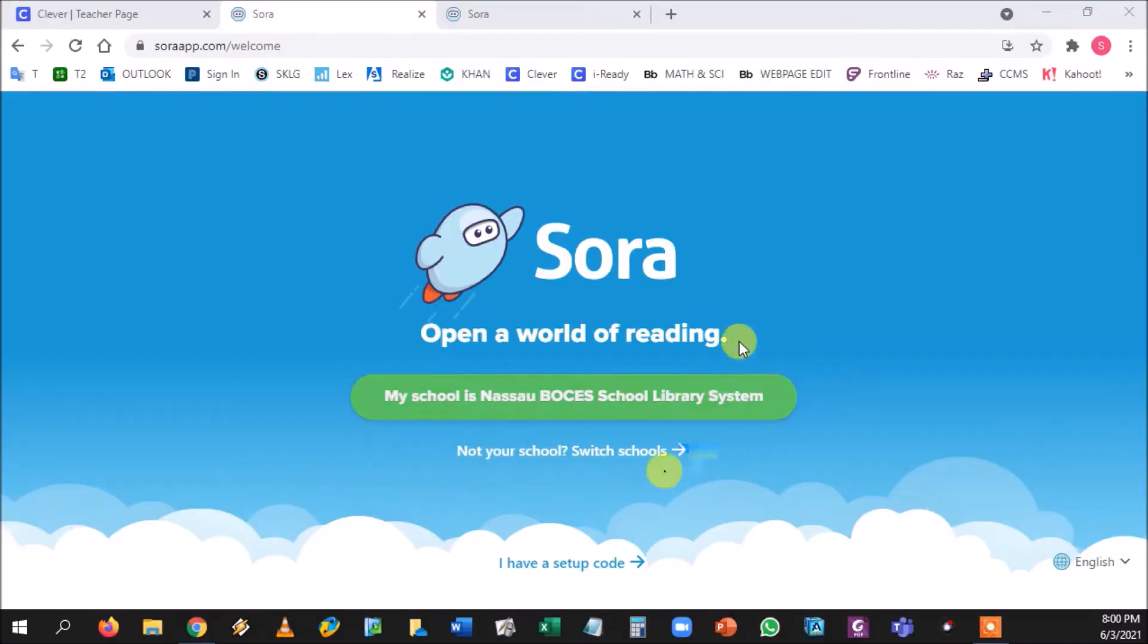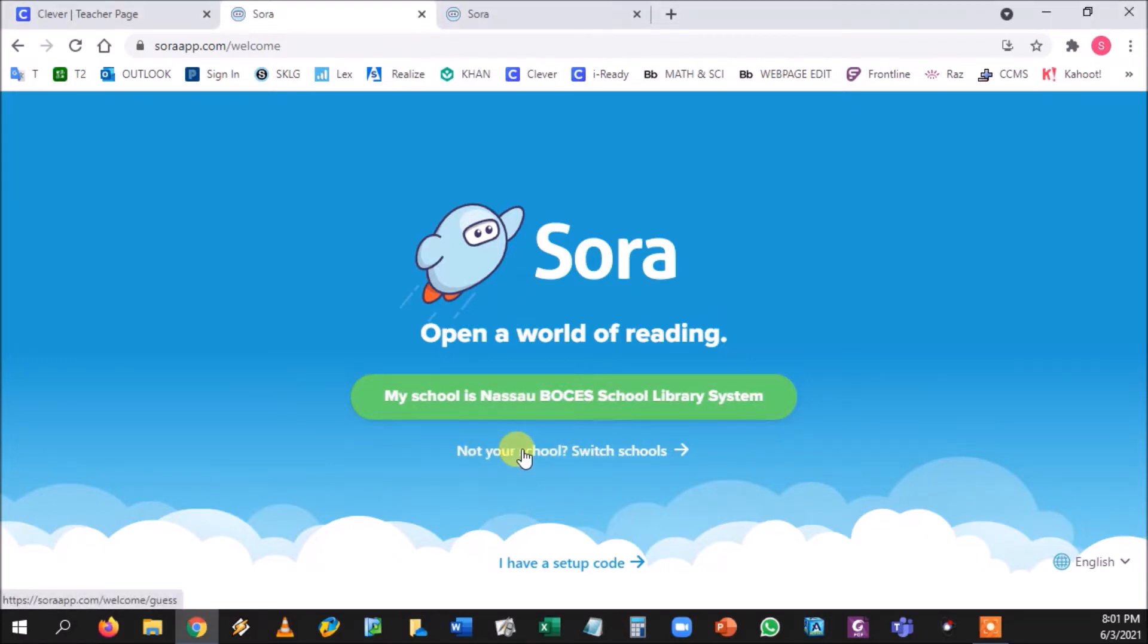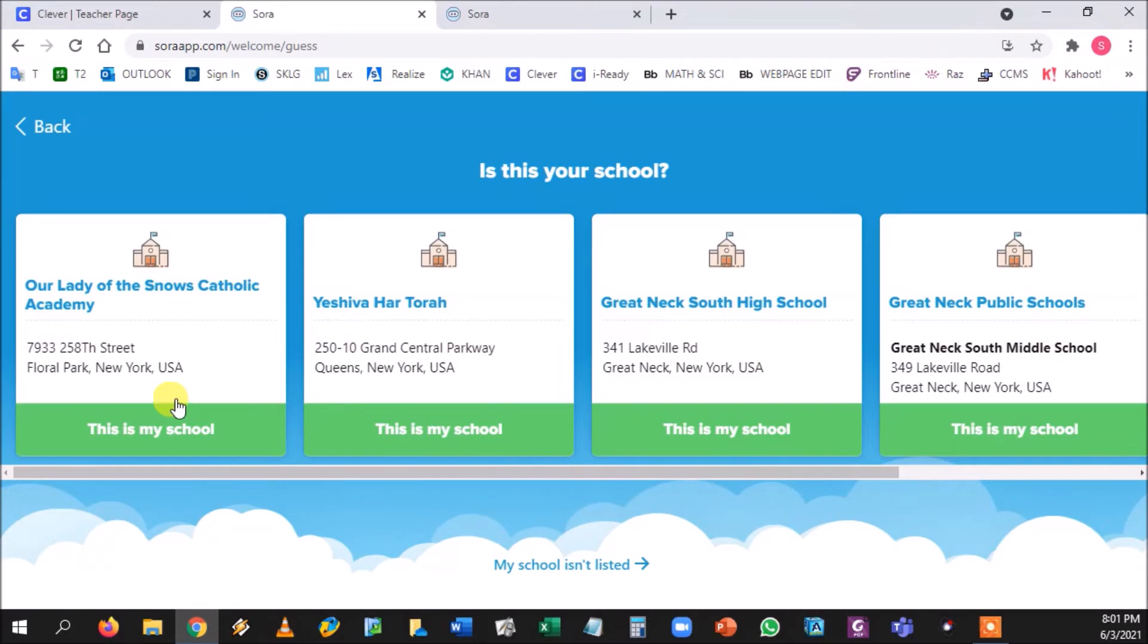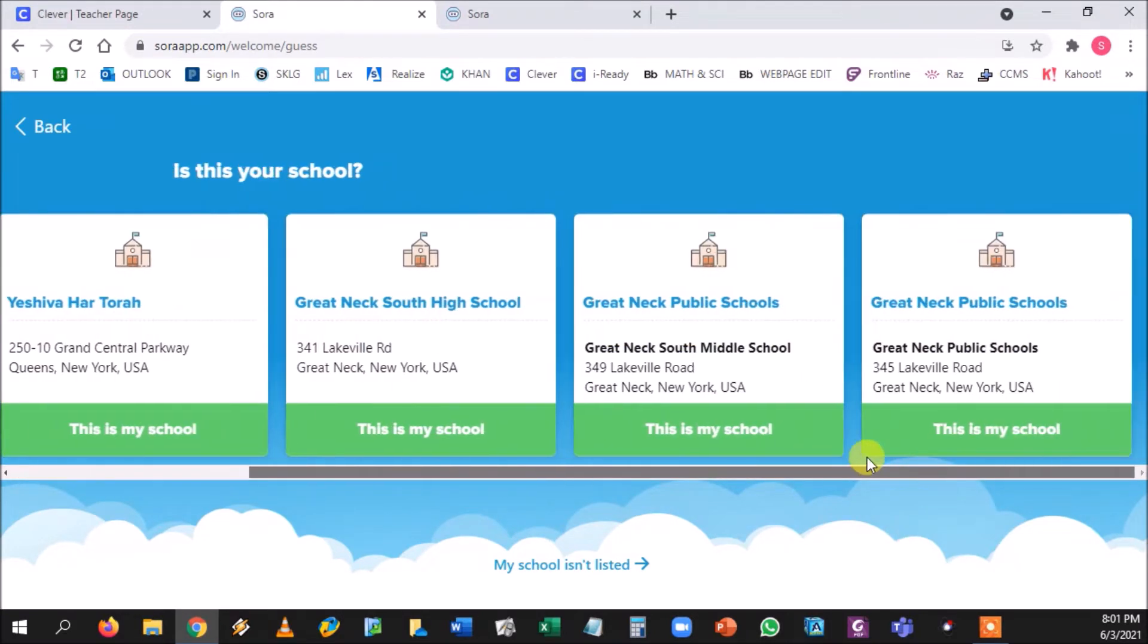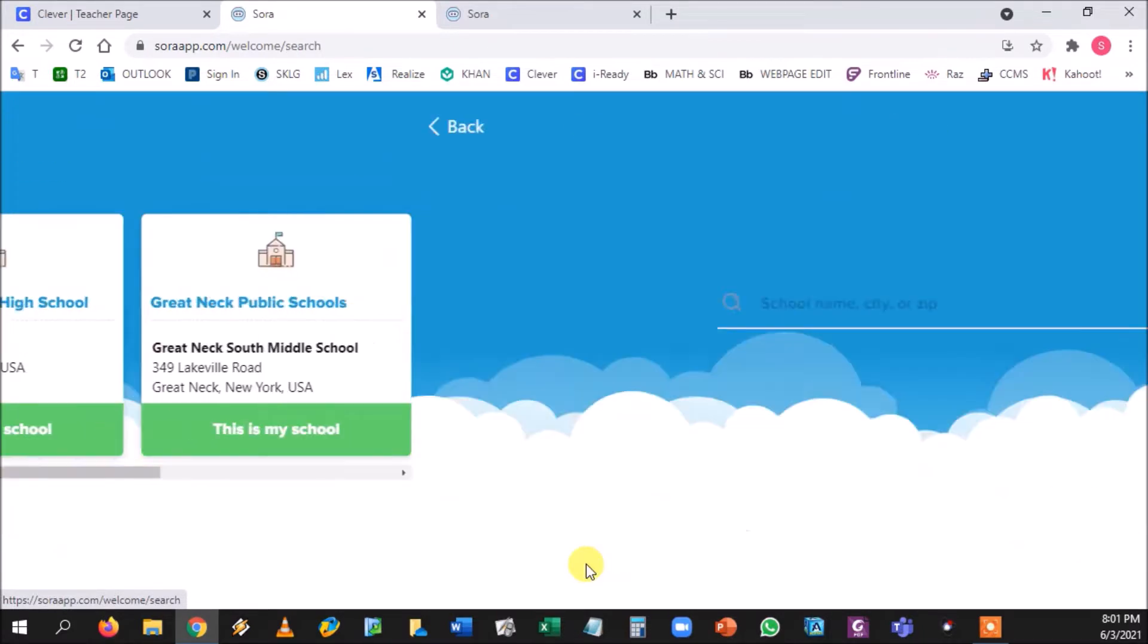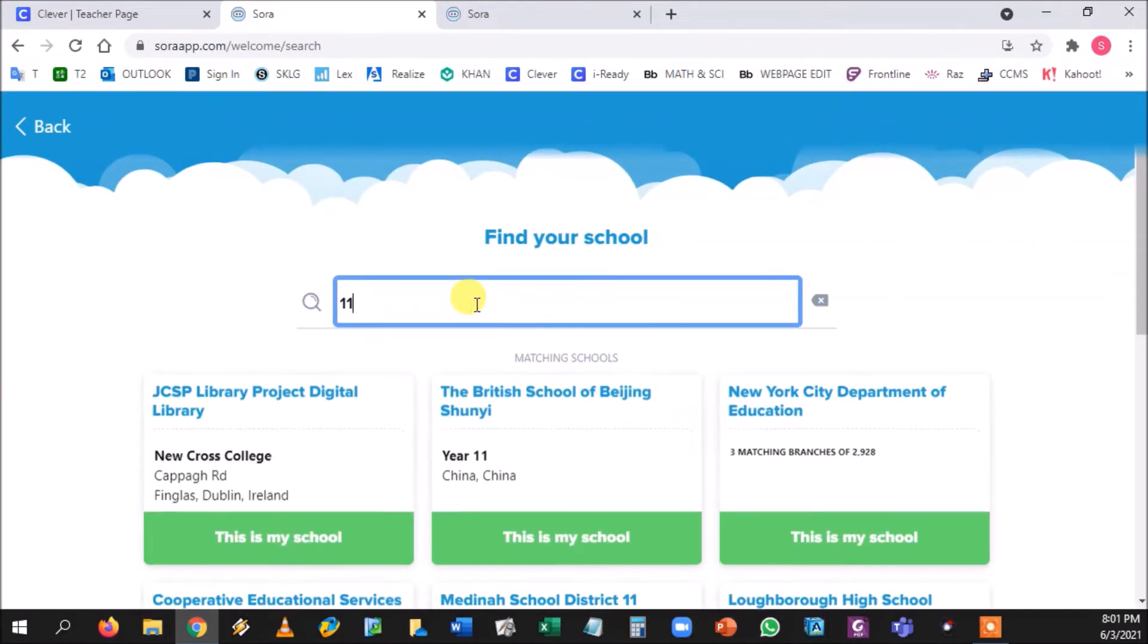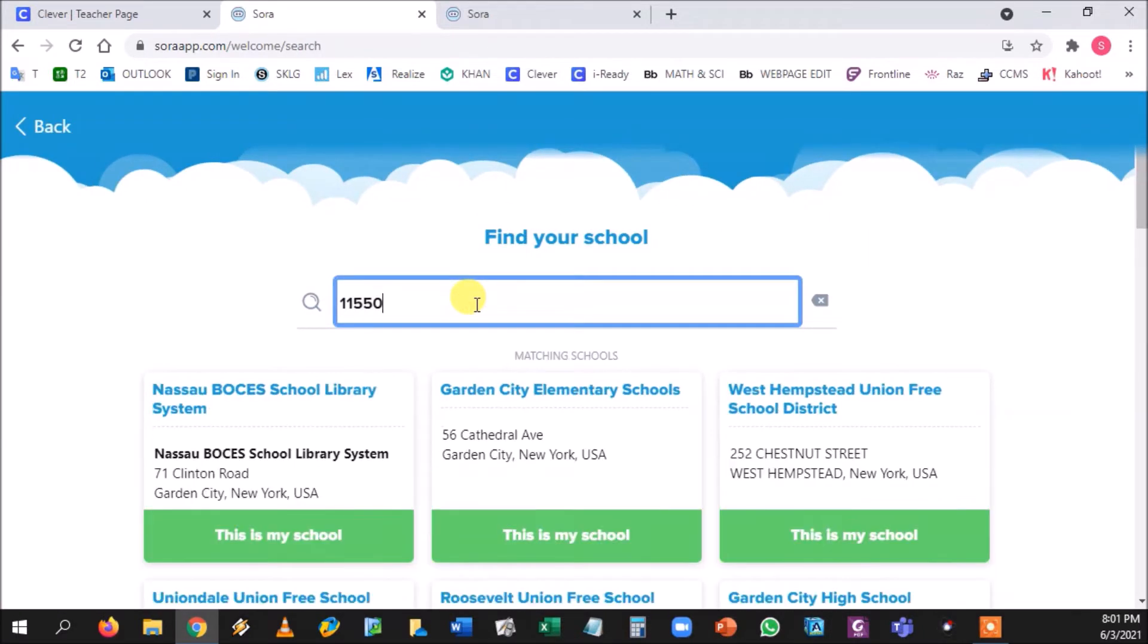Okay, so here is the Sora reading app screen. Now to log in you might have this green button that says your NASA BOCES Library System because that is the system that we're supposed to be logged into. If it doesn't, you're gonna go down here to switch schools and you might be at this splash screen. So at any case we're gonna go to 'my school is not listed' and you're just gonna type in your zip code.